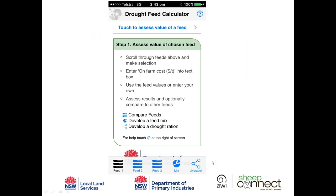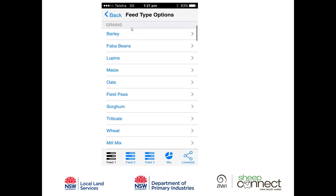The Drought Feed Calculator has basically five screens or pages. Looking at the bottom, we've got Feed 1, Feed 2, a third feed option, a mix screen where you can combine up to three feeds, and then a livestock screen that will tell us how much we need to feed. We're currently on the Feed 1 screen.